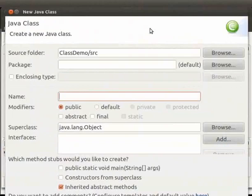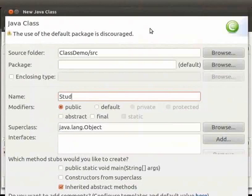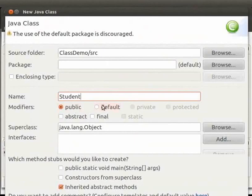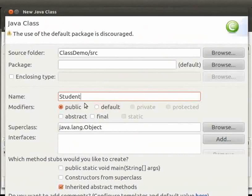In the new Java class wizard type the name as student. We can see that the modifier here is public. This shows that the class is visible to all the classes everywhere. If a class has no modifier which is the default it is visible only within its own package. We will learn about packages in the later tutorials. Now here I have selected public.